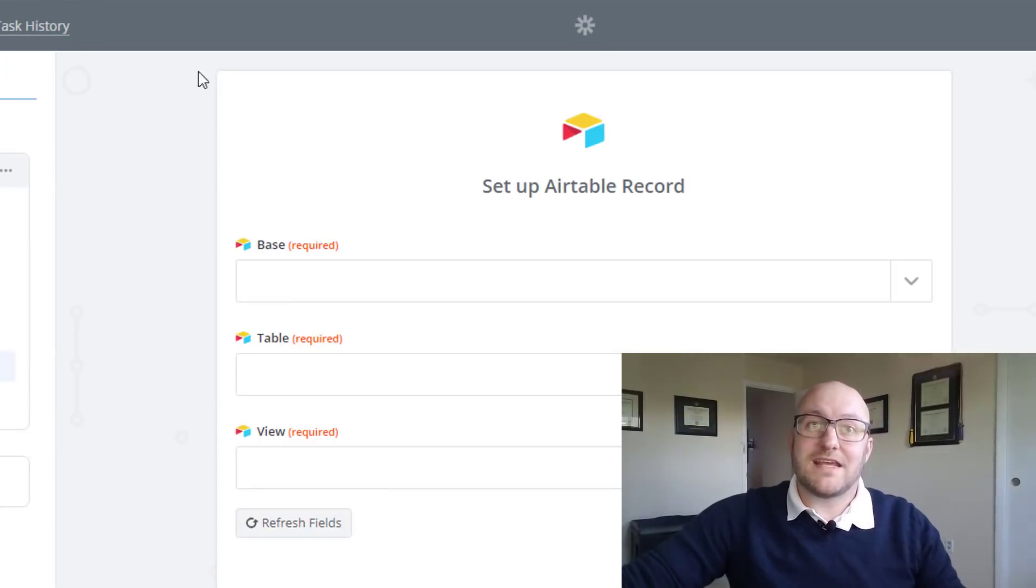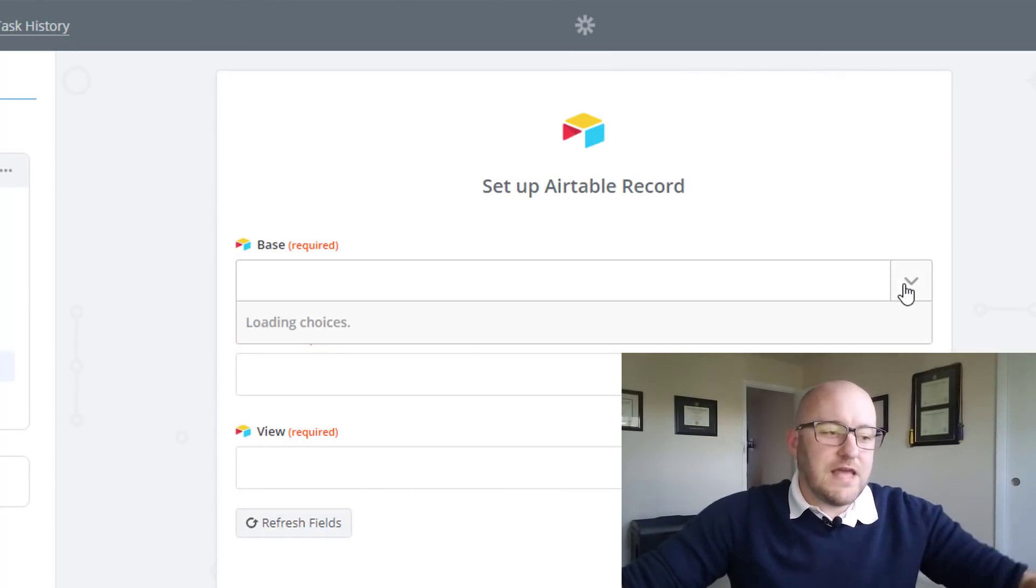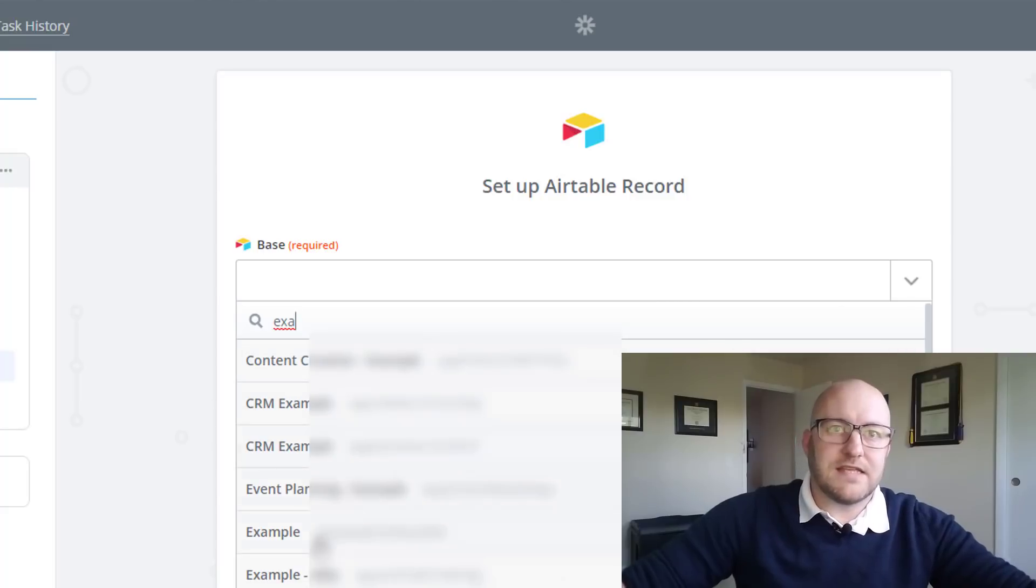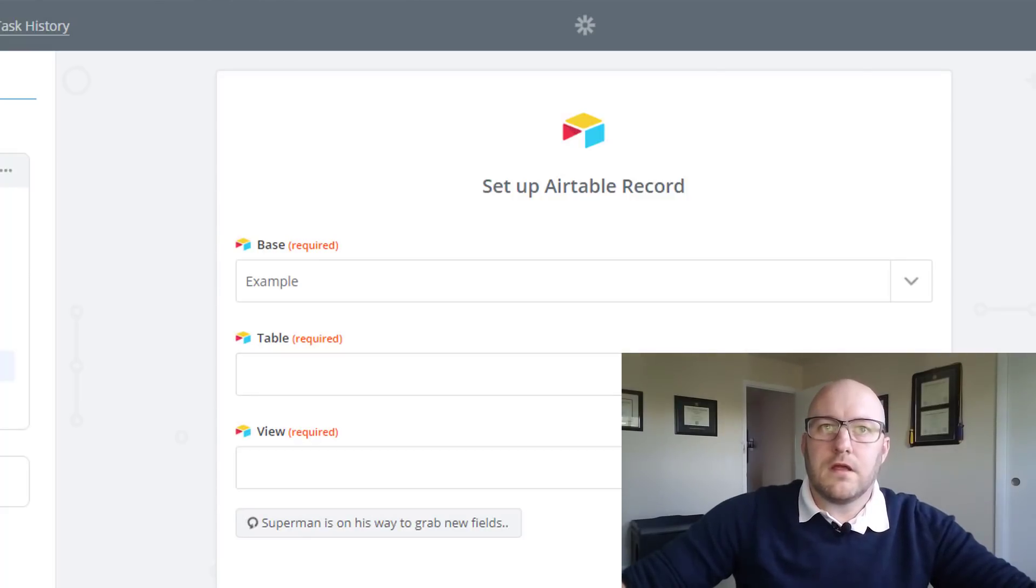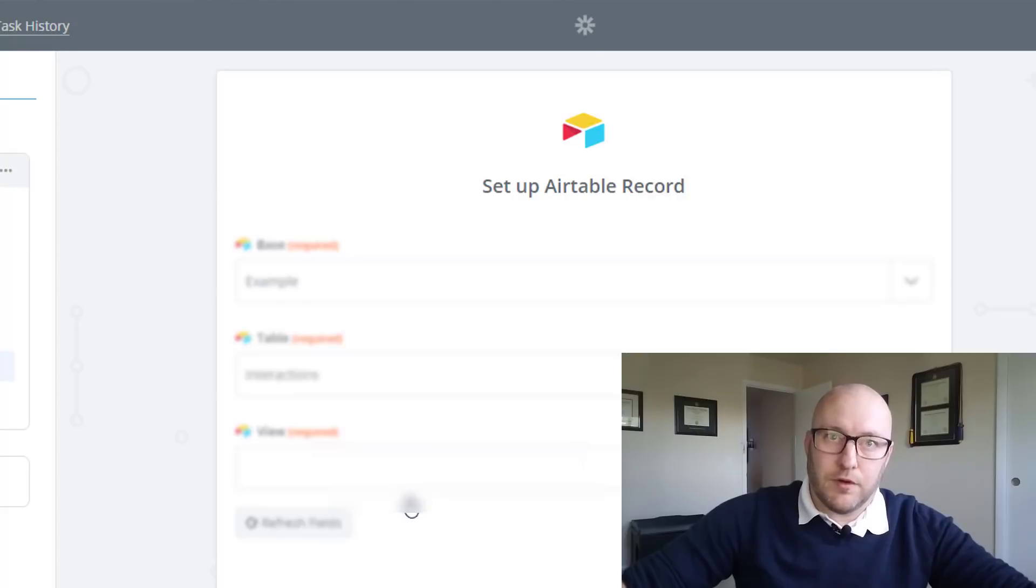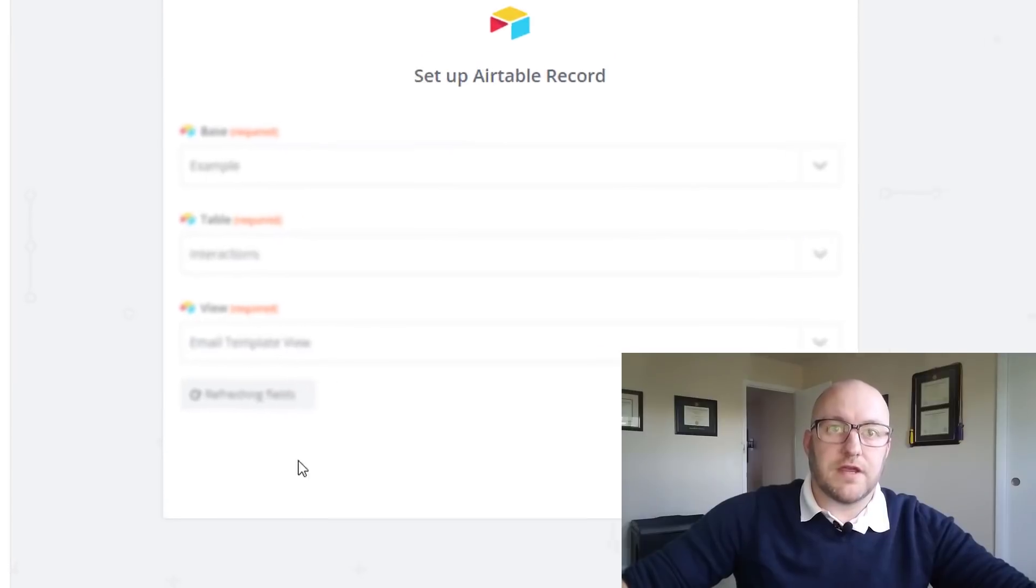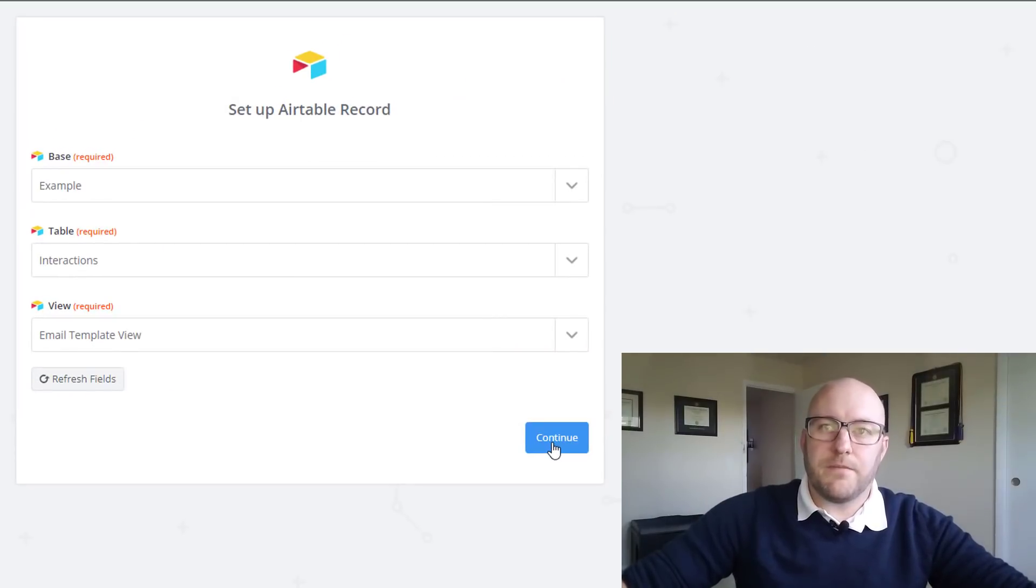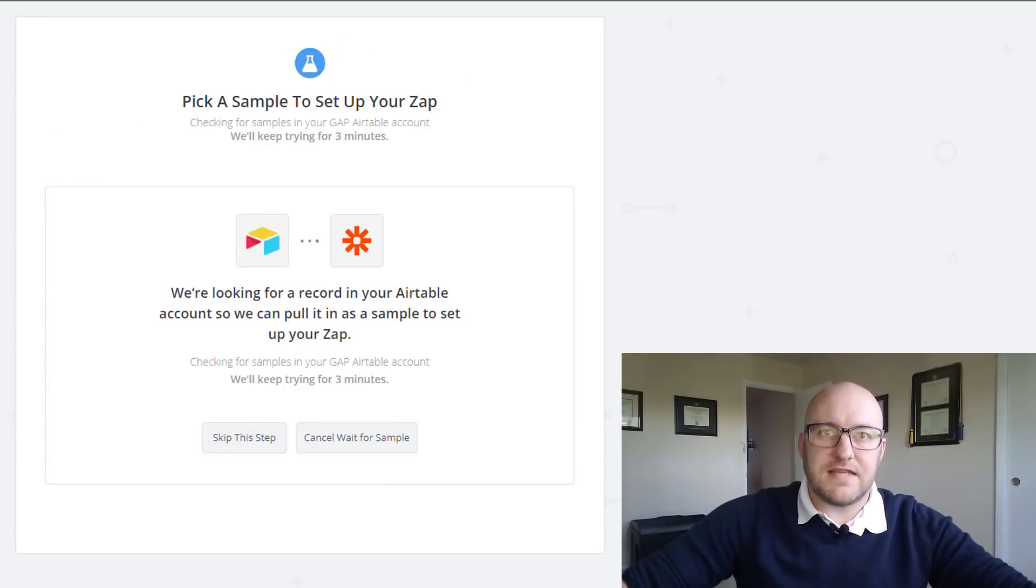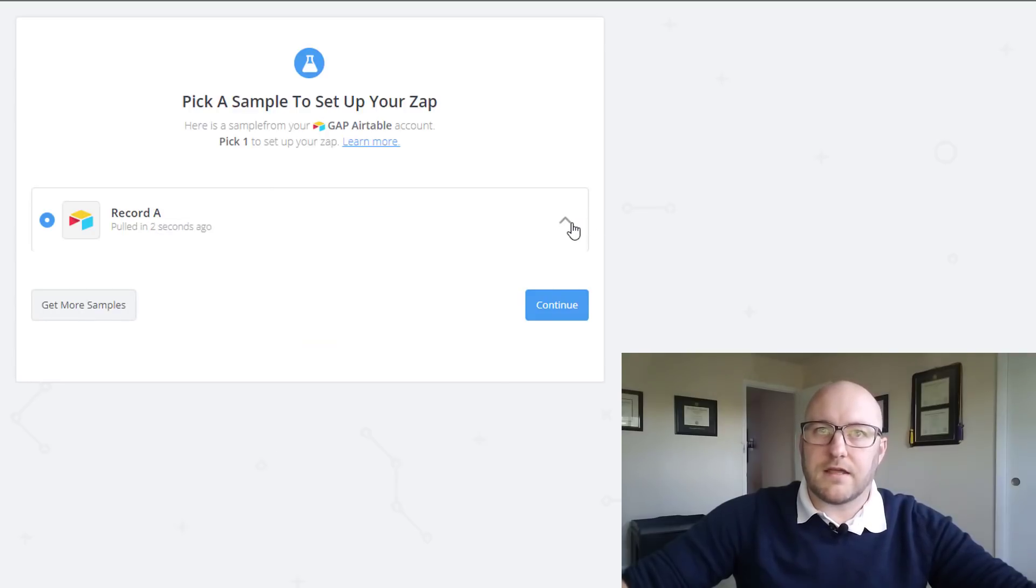I don't ever have to look at this email template view again. I can work out of this grid view for all eternity, but this email template view is going to be important for this zap. So here we go, we're going to set up that zap. Back here, we're going to choose that base, and this base is just named example. This table is the interactions table. The particular view we're looking for is that email template view that we just created. Let's go ahead and jump on into this test step.